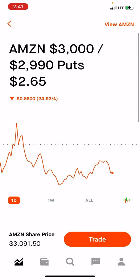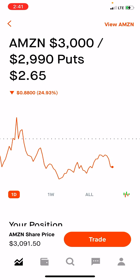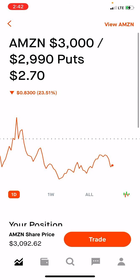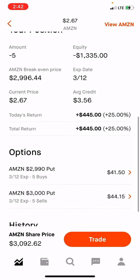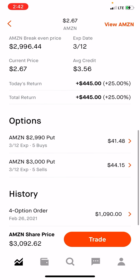Remember that number: $2.18. Right now this contract is worth $2.65, so I technically won't break even until the contract value gets down to $2.18. When it reaches $2.18 I'm at break even, and anything below $2.18 is profit. If this goes to zero, I collect $2.18 × 5 contracts = $1,090.